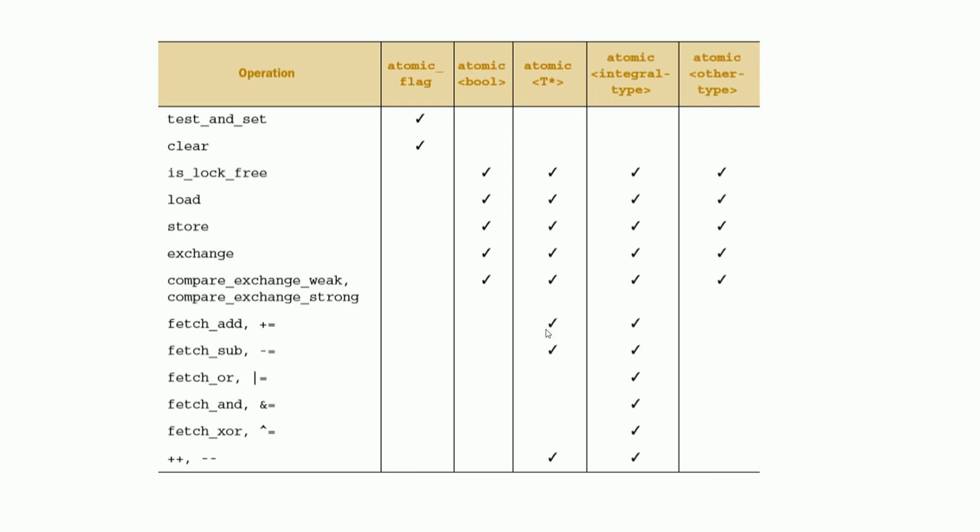So is_lock_free, load, store, exchange, compare_exchange_weak and compare_exchange_strong can be called on any atomic types other than atomic flag.